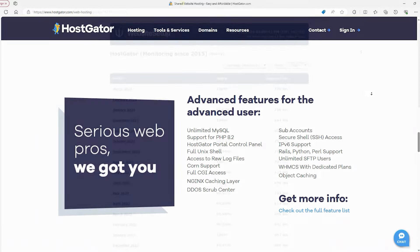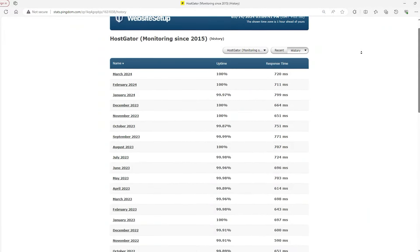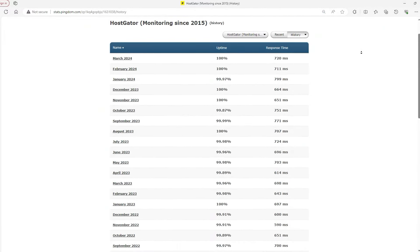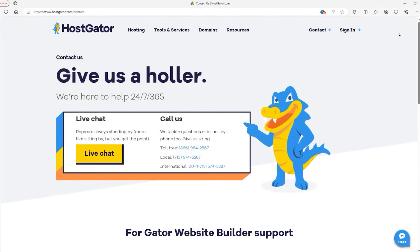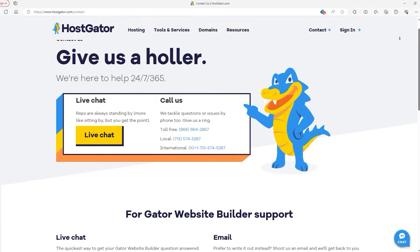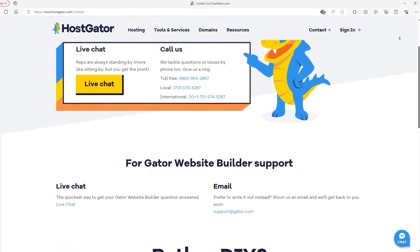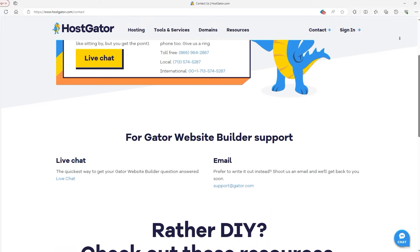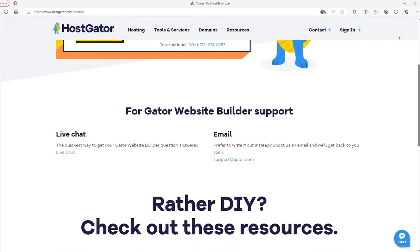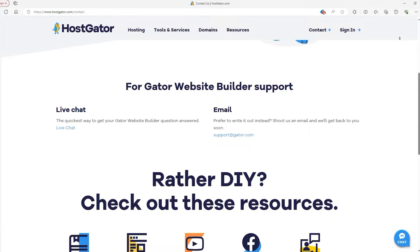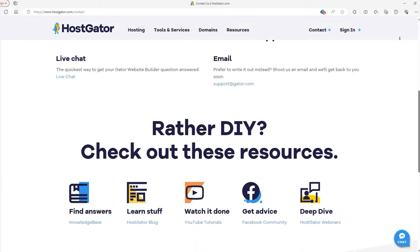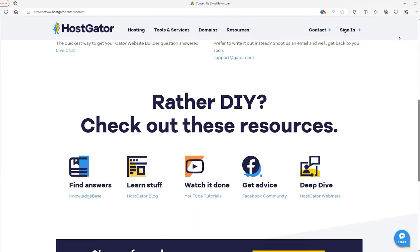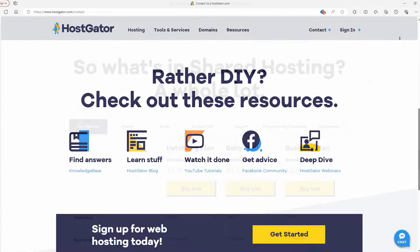Known for keeping websites up without interruptions for the most part, Hostgator provides helpful support anytime you need it through phone, chat, or online guides. This makes their hosting service flexible and dependable whether you're starting a new website or growing an existing one.